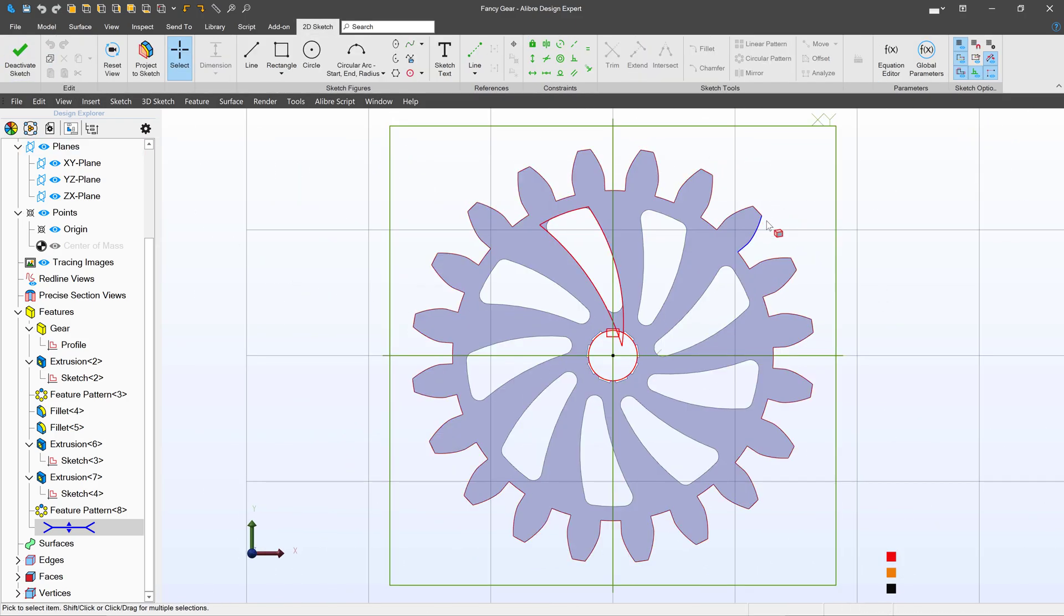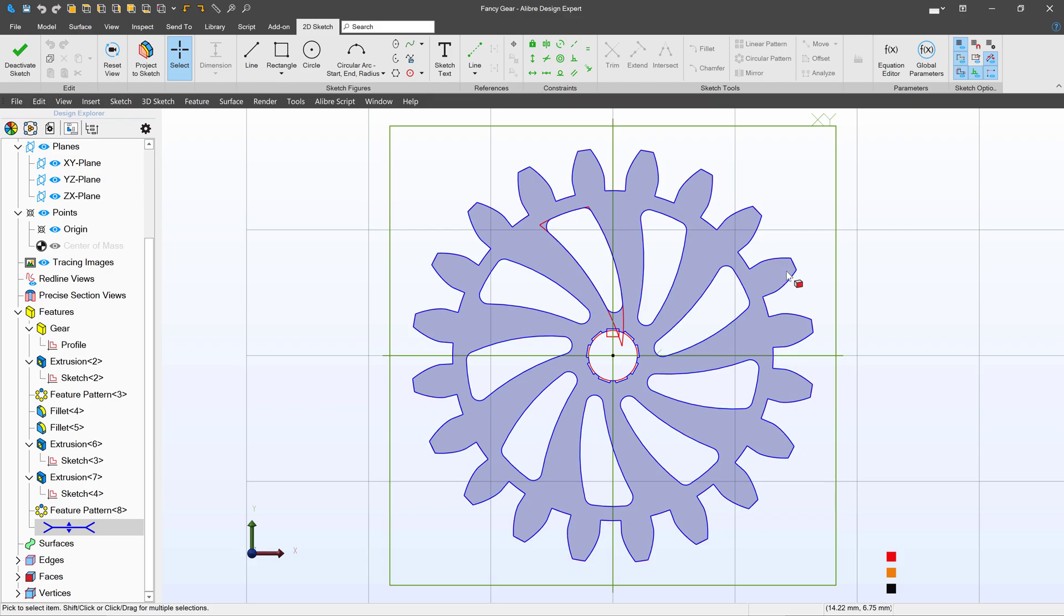For now I'd like to highlight the entire outside of the gear, offset it, and then cut it out so that the profile is slightly smaller than it was before.